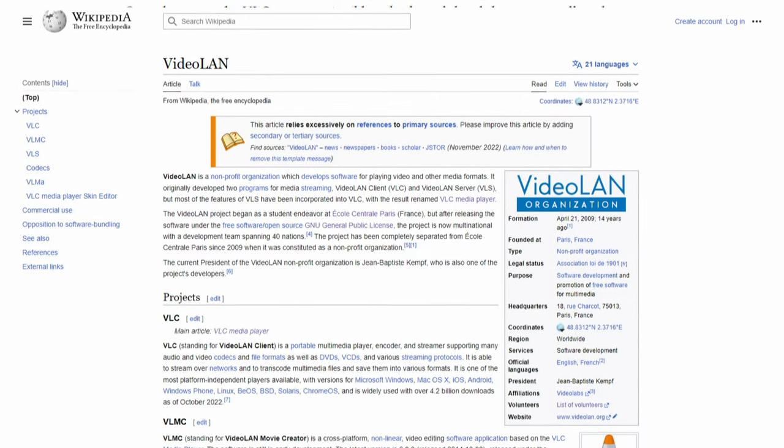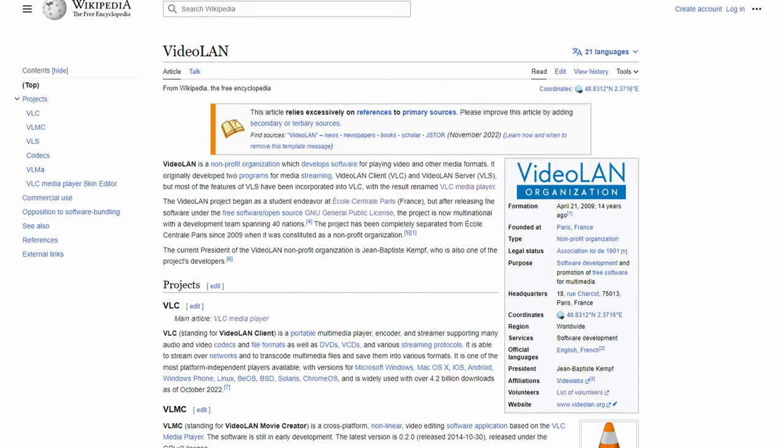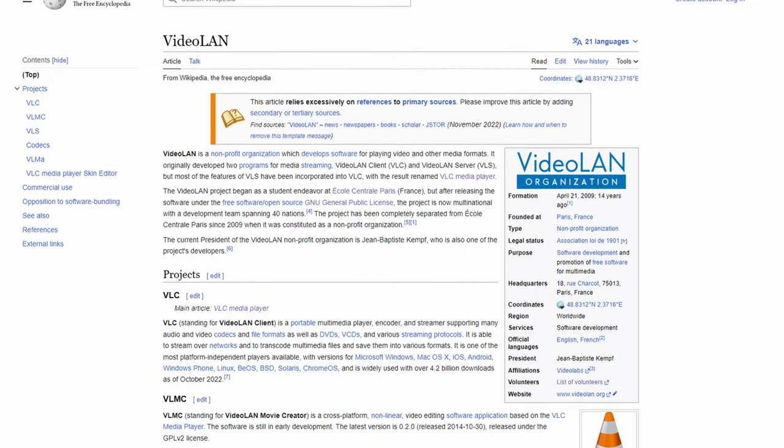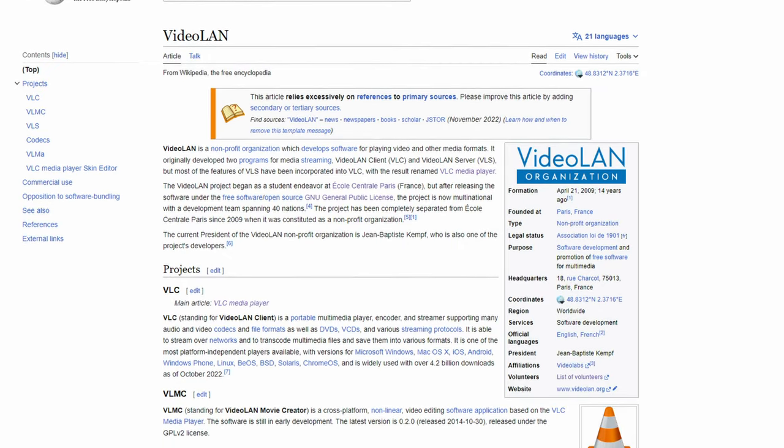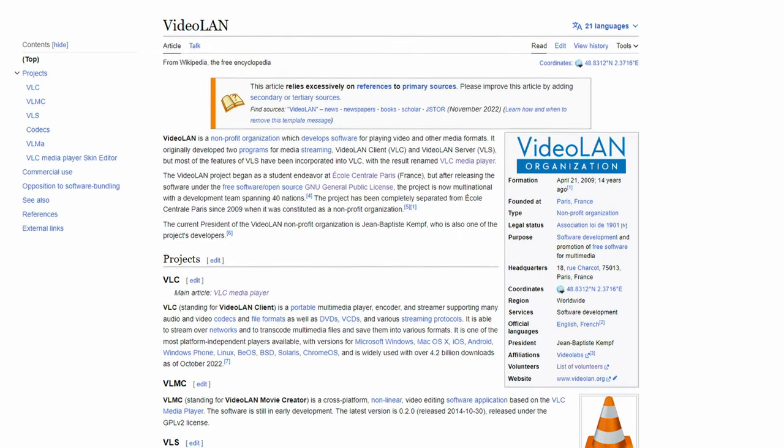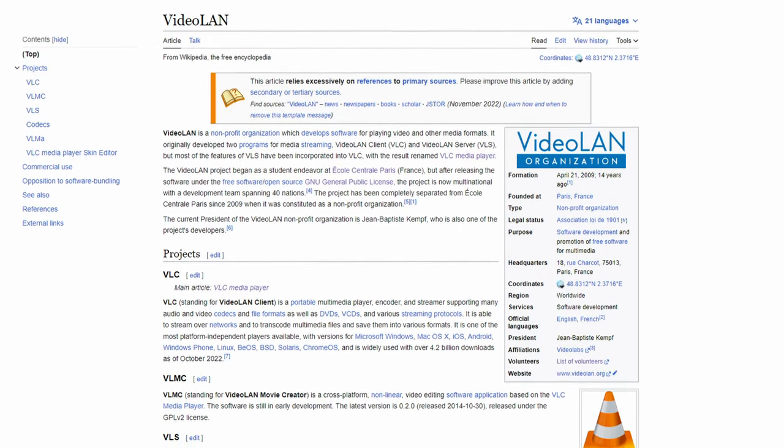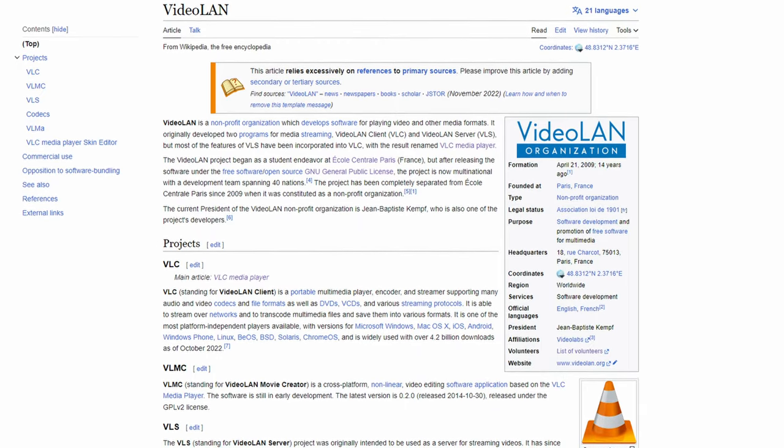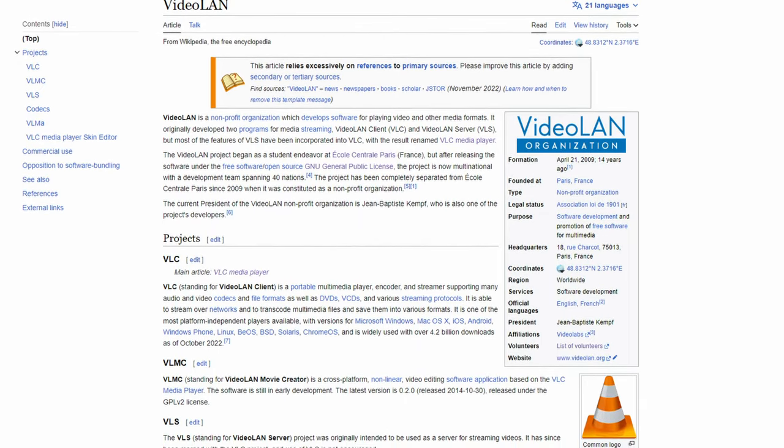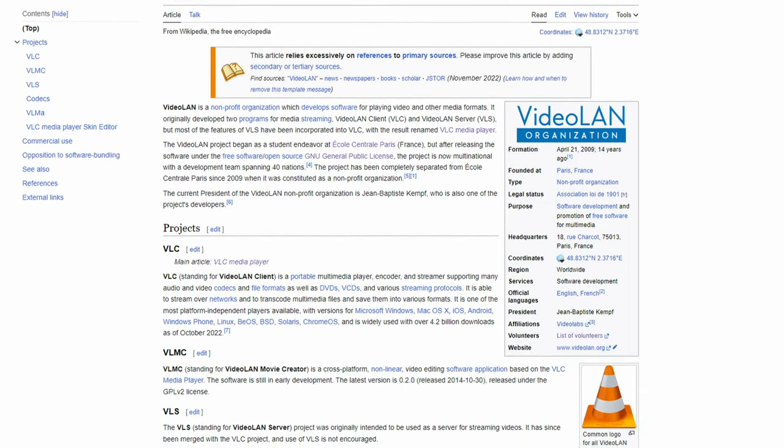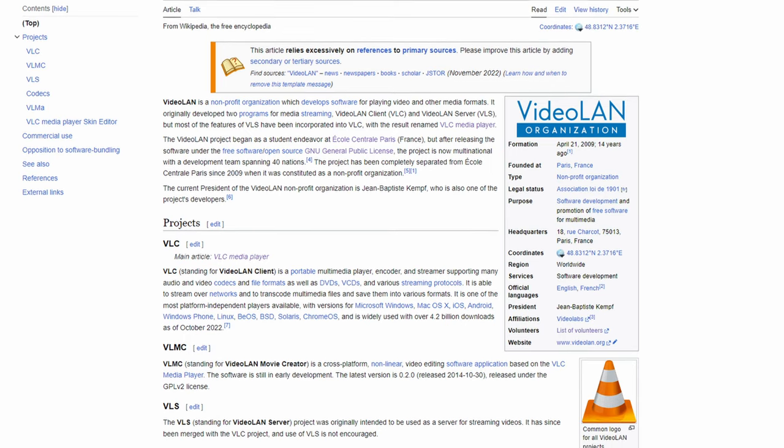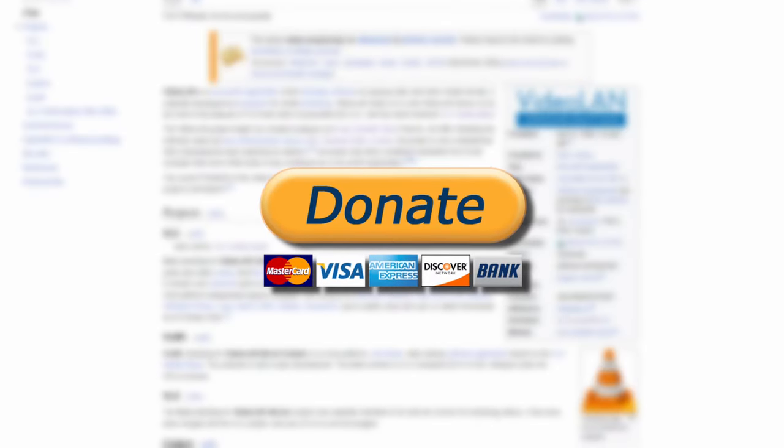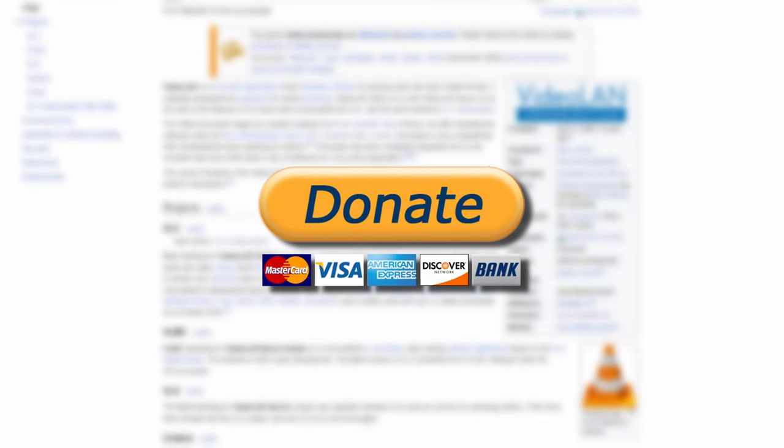This is where VLC became its own thing instead of being tied to the French university and the VideoLAN organization was founded. They needed to find a way to financially support the project and instead of trying to bundle VLC with third party software or operating systems, they decided to start accepting donations.